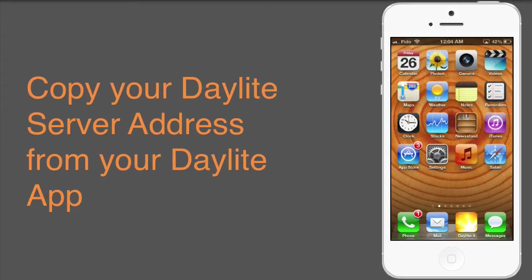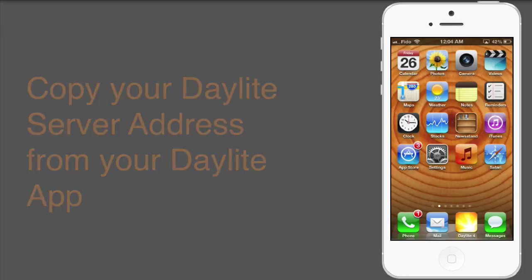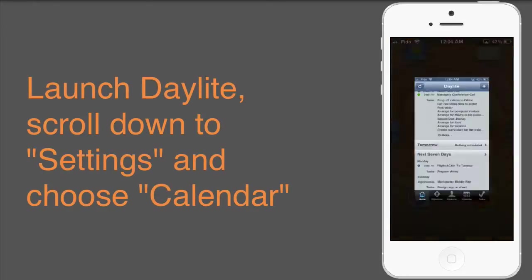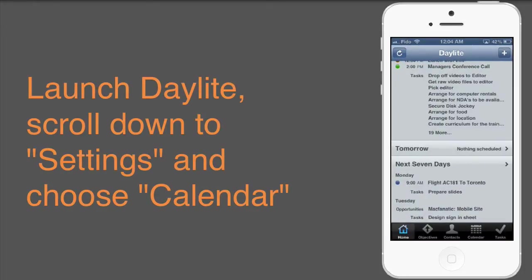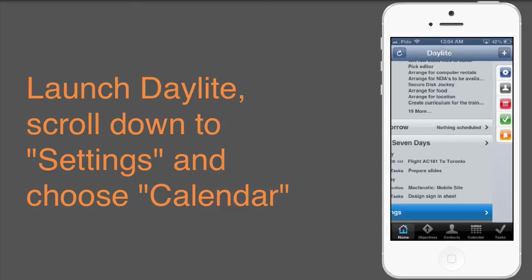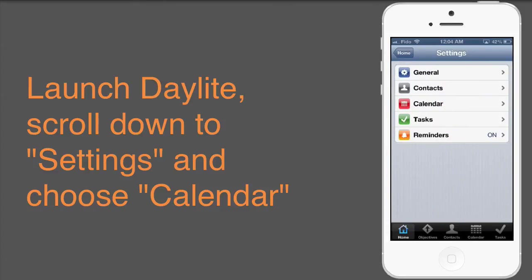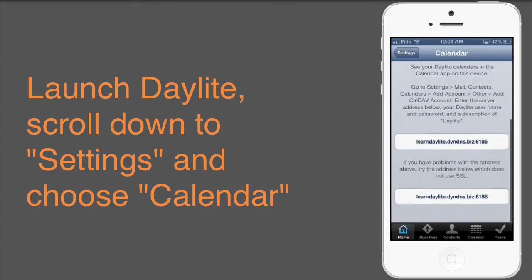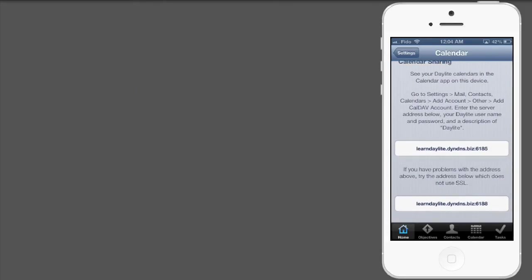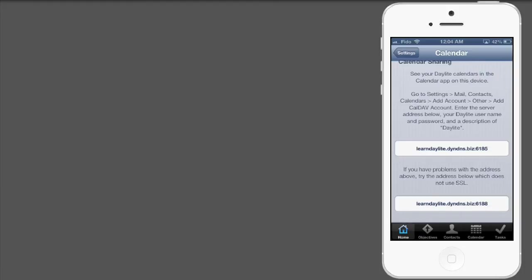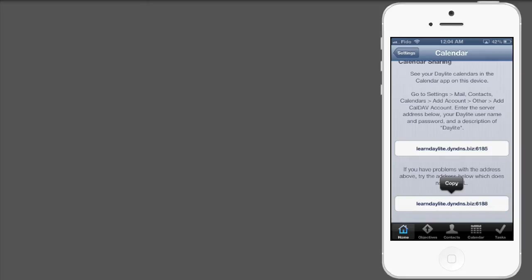Let's open up Daylight. From your home screen, scroll down to Settings, choose Calendar, and scroll down to the bottom. For this tutorial, we're going to use the bottom address ending in 6188. Tap the address and select Copy, and get back to your home screen.